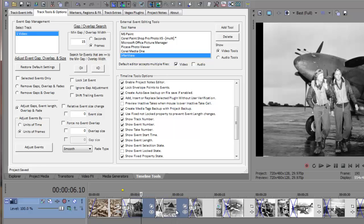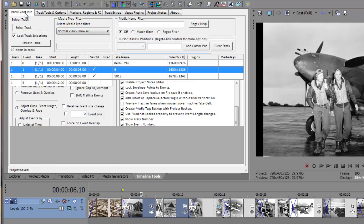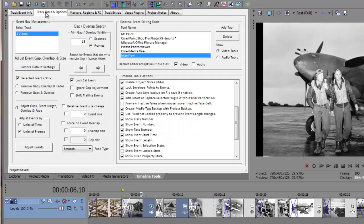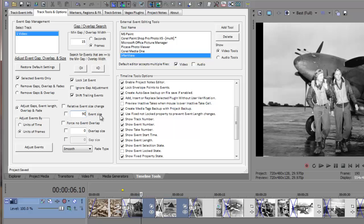Then I'll check the Selected Events Only checkbox. Next, I'll check the Lock First Event checkbox. And then I'll check the Shift Trailing Events checkbox. Now I'll set the new length of the two selected events to be 90 frames. And I'll re-enter my 30 frame overlap size. Finally, I'll press the Adjust Events button.